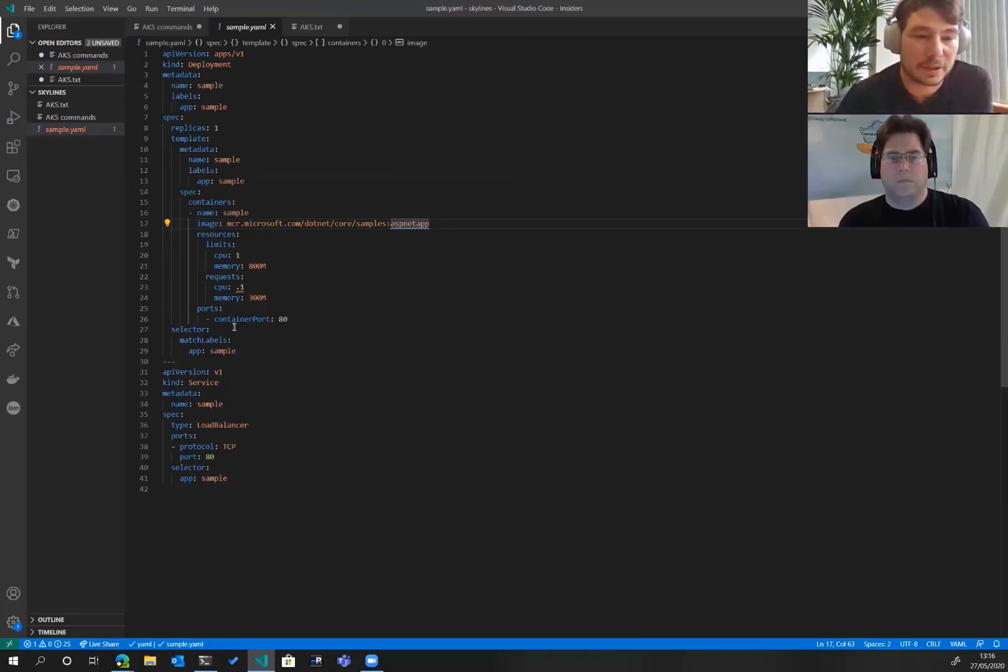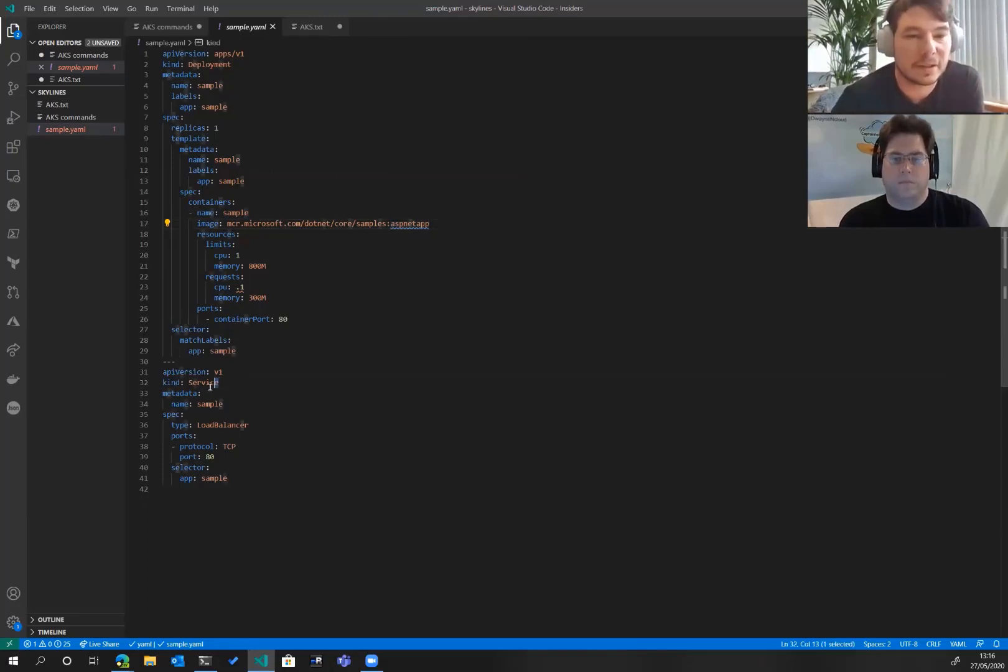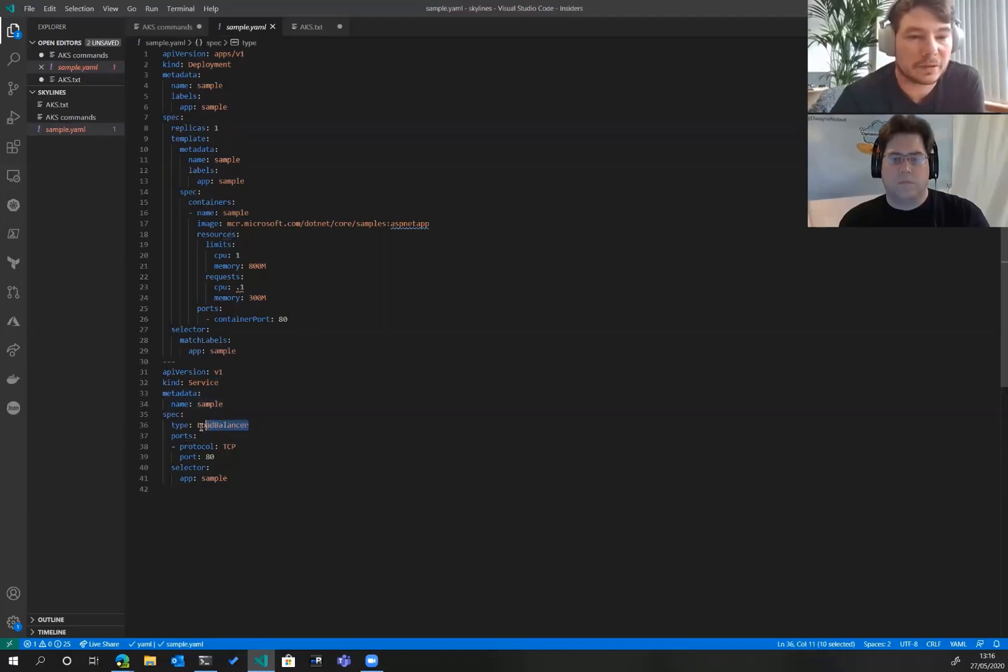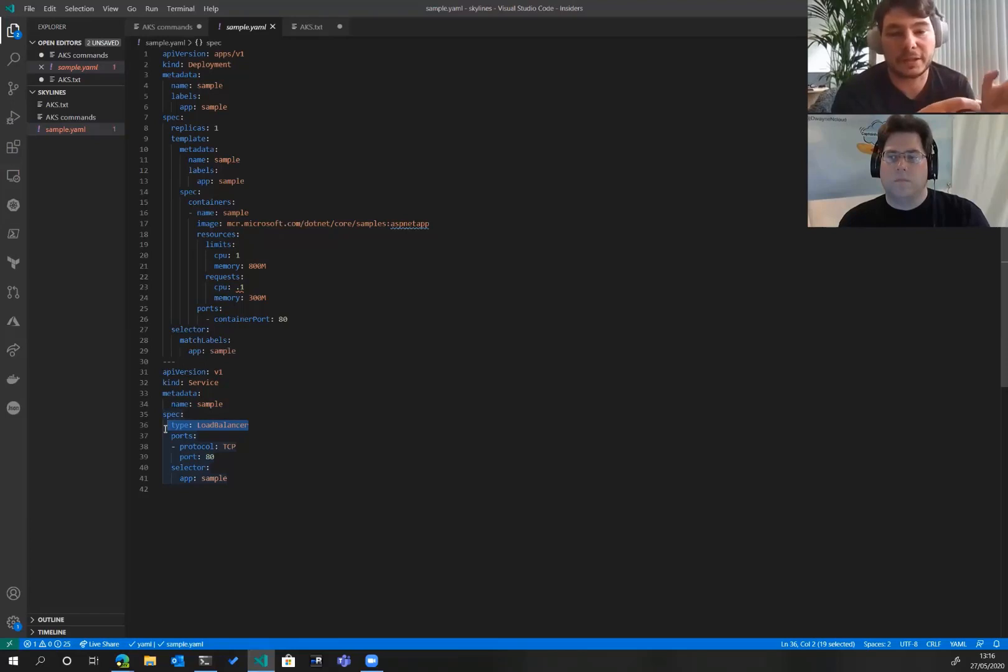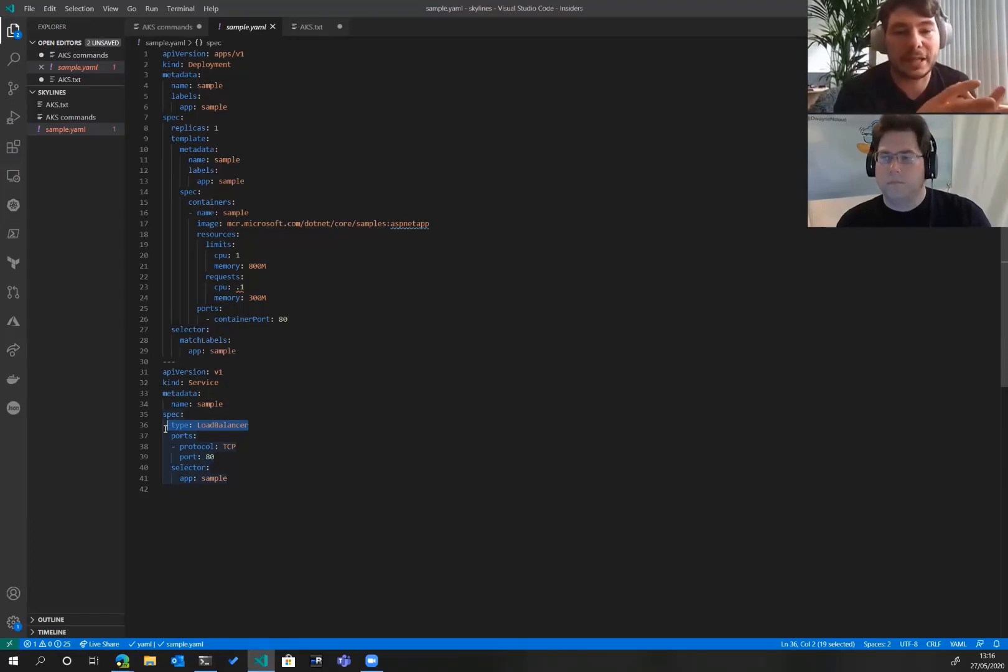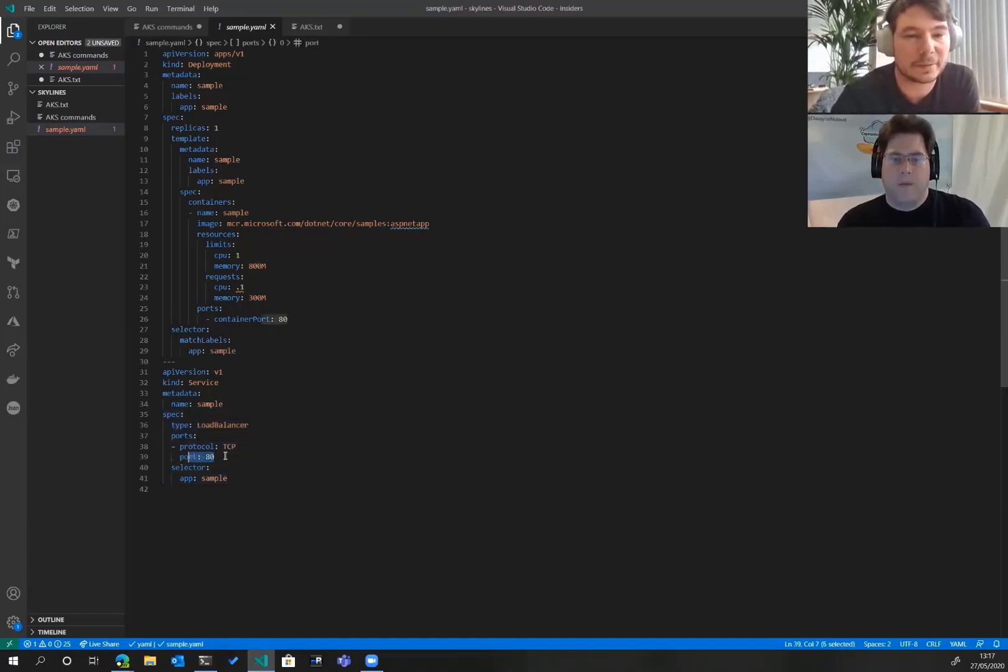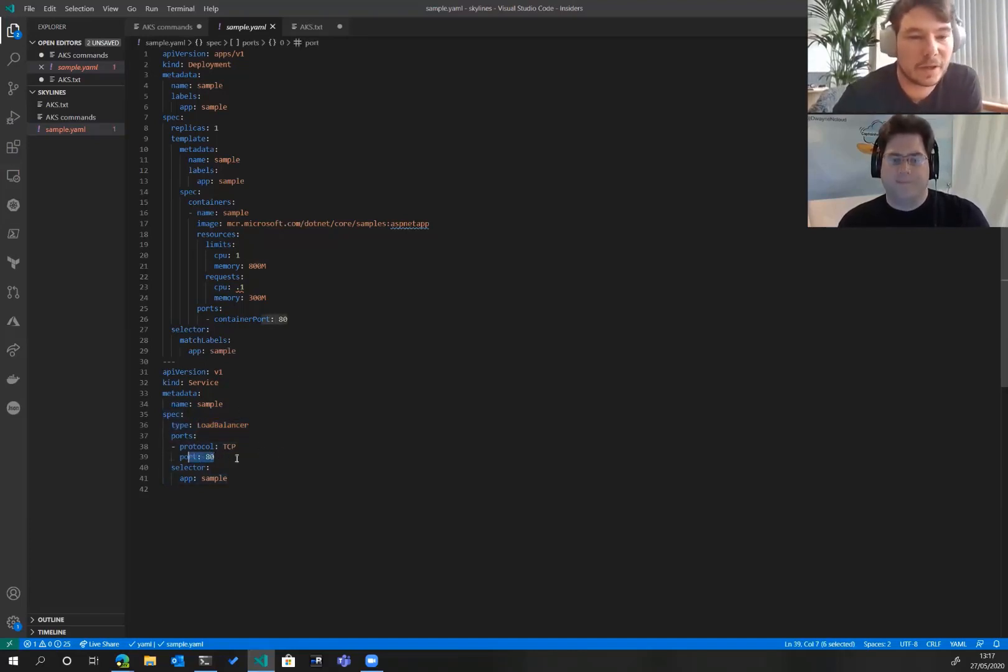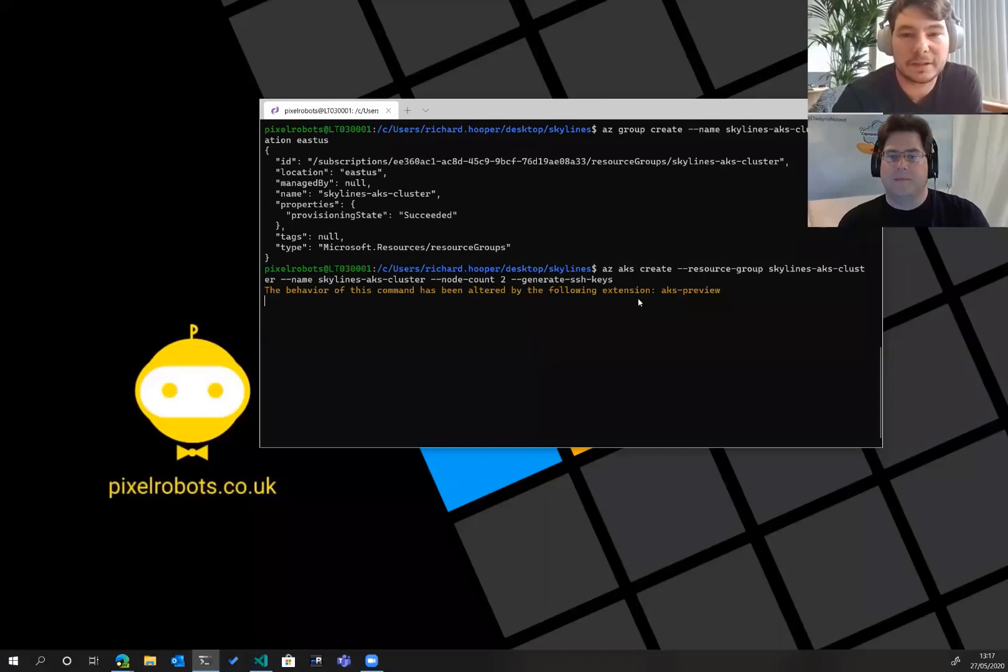That's basically the deployment. But then to publish it to the internet or the world, we need to use a service. Here we've got in the same YAML file the service. We're basically going to use load balancer as a type. This will use Azure load balancer to get a public IP address. You hit the load balancer IP and then it pushes it down into your application. It's just going to be on port 80 because it's just a demo.